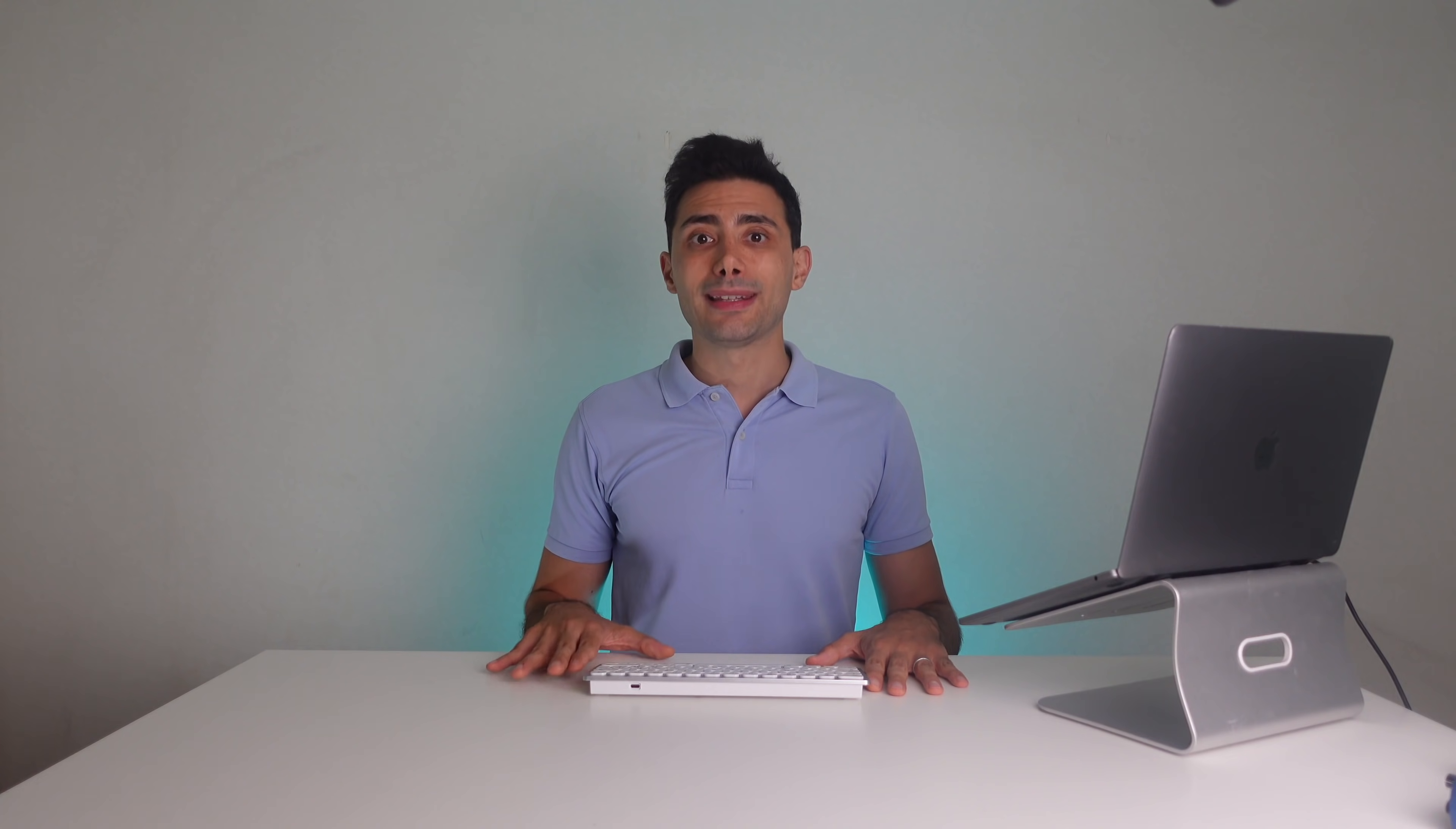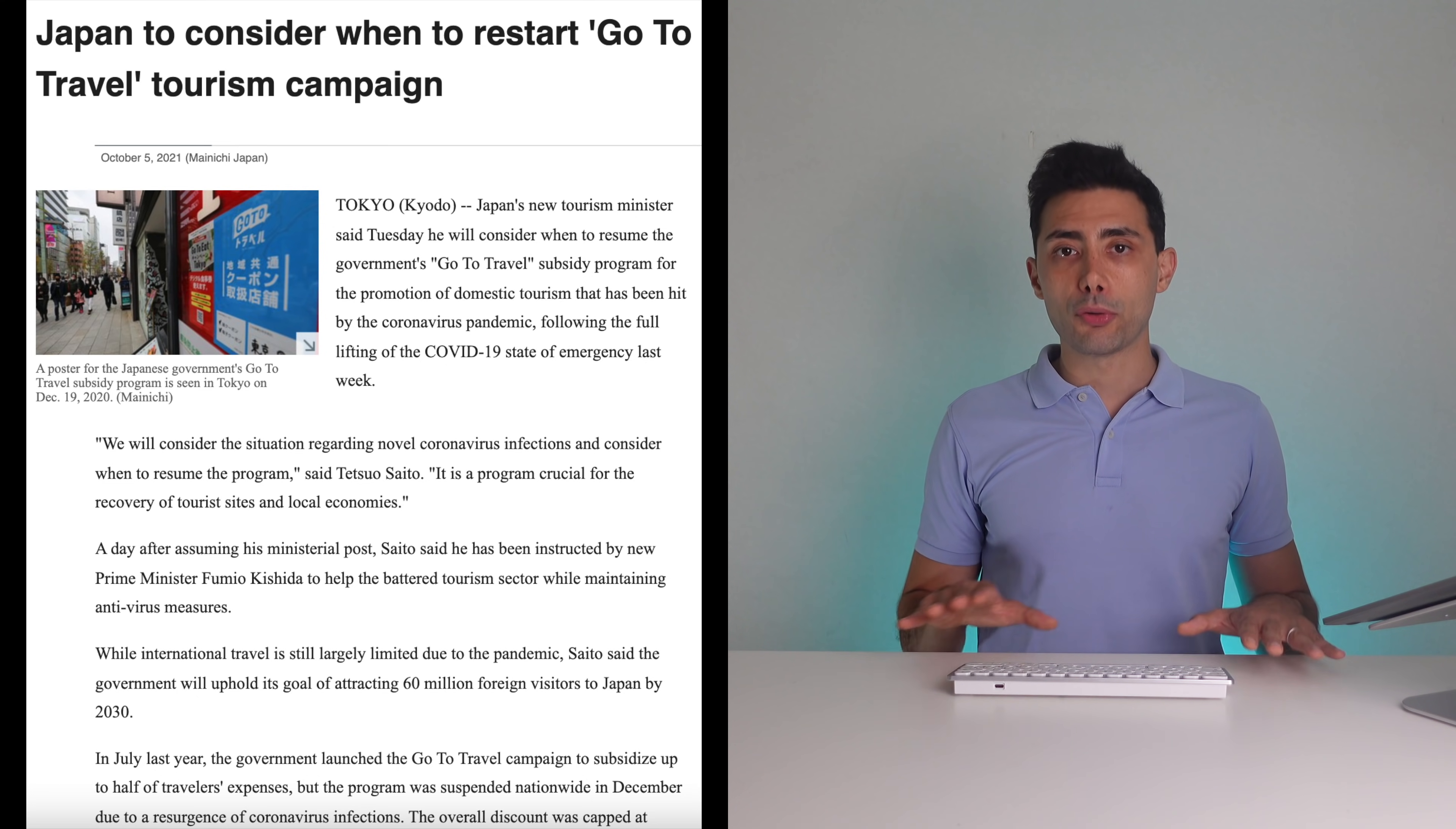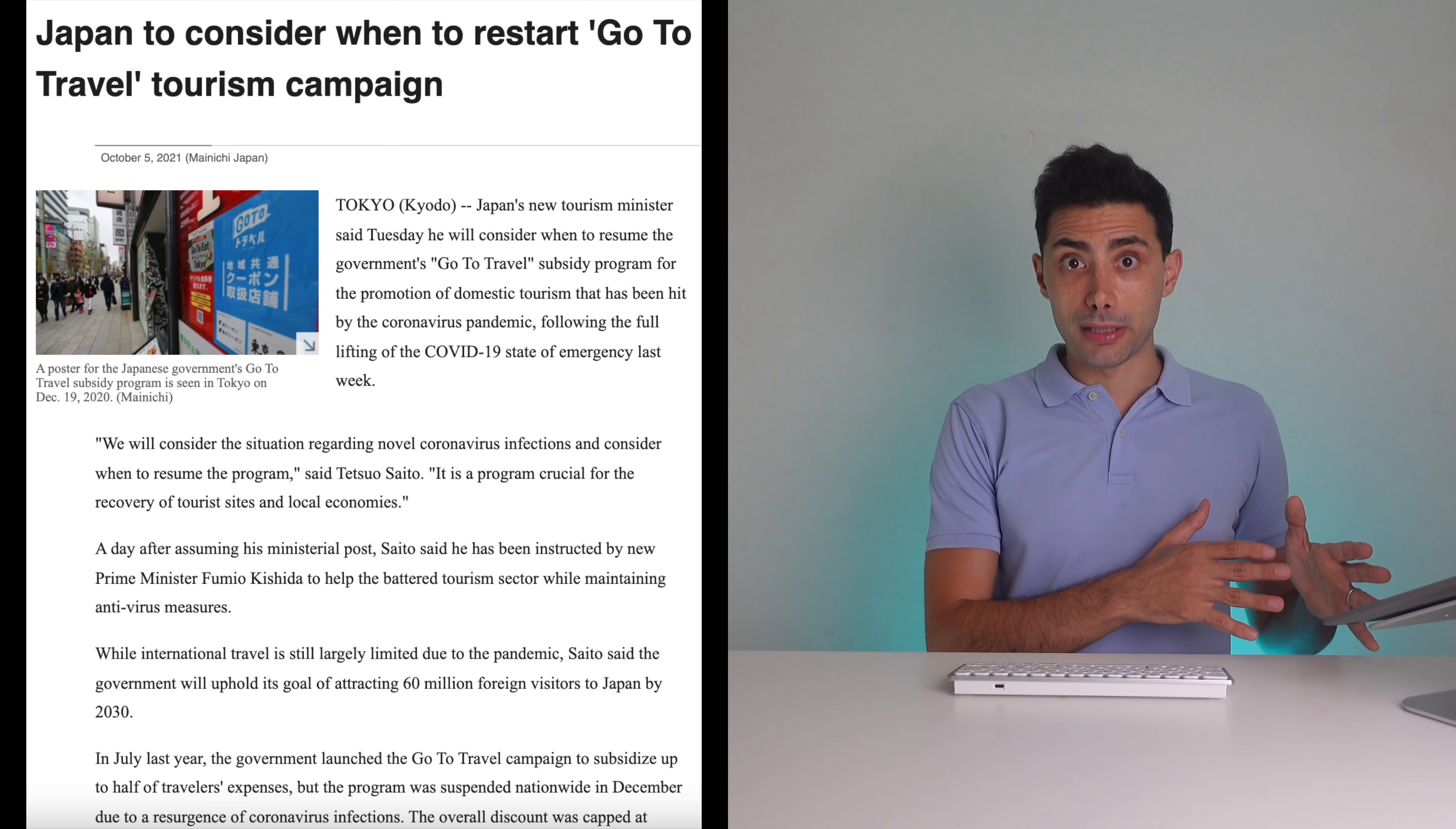The newly appointed Ministry of Land Infrastructure, Transport and Tourism, Saito, commented about restarting the GoToTravel campaign. He said, we will consider the situation regarding novel coronavirus infections and consider when to resume the program. GoToTravel is a program to support and promote domestic travel through reduction of price and also coupon system. This is funded by the government.